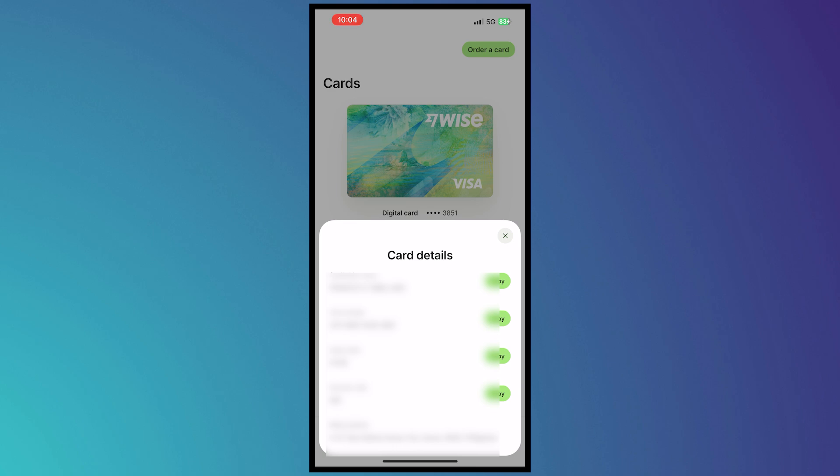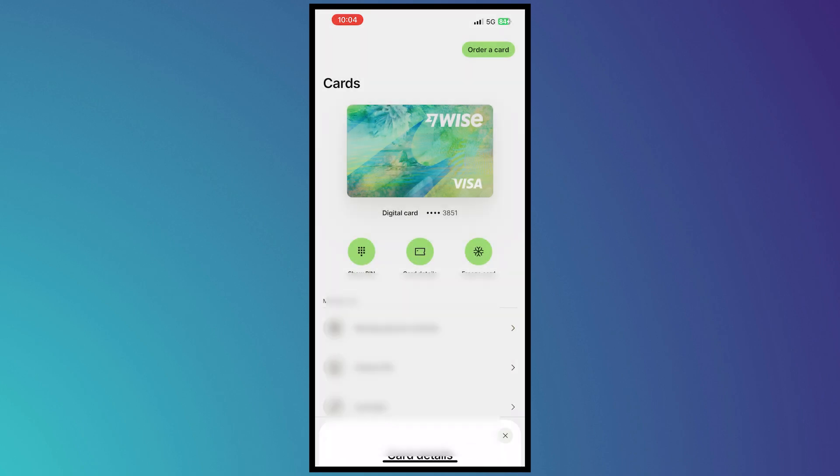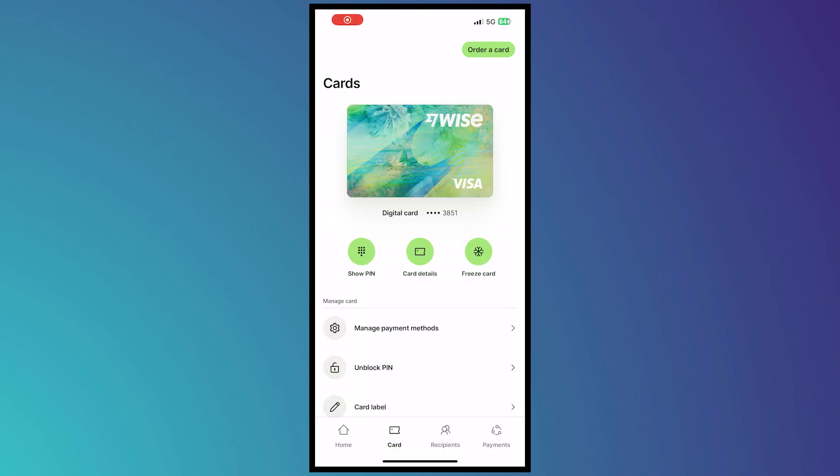on Amazon, then just put these card details right there and make sure that your Wise card has a balance in it. So yeah, that is basically how you can pay using your Wise digital card. Thank you for watching.